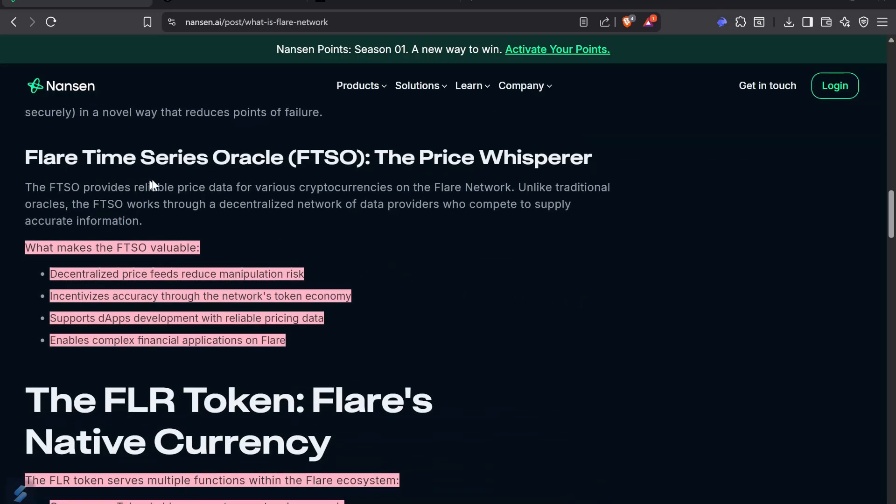The Flare Time Series Oracle (FTSO) is embedded at the protocol level on Flare. That's what enshrined oracles means - they're not something built on top, they're part of how the system works. Their job is to relay price data. The FTSOs price feed, witnessing those prices from many different places. When everybody agrees, that's the price that happens. You can't manipulate the price feed.